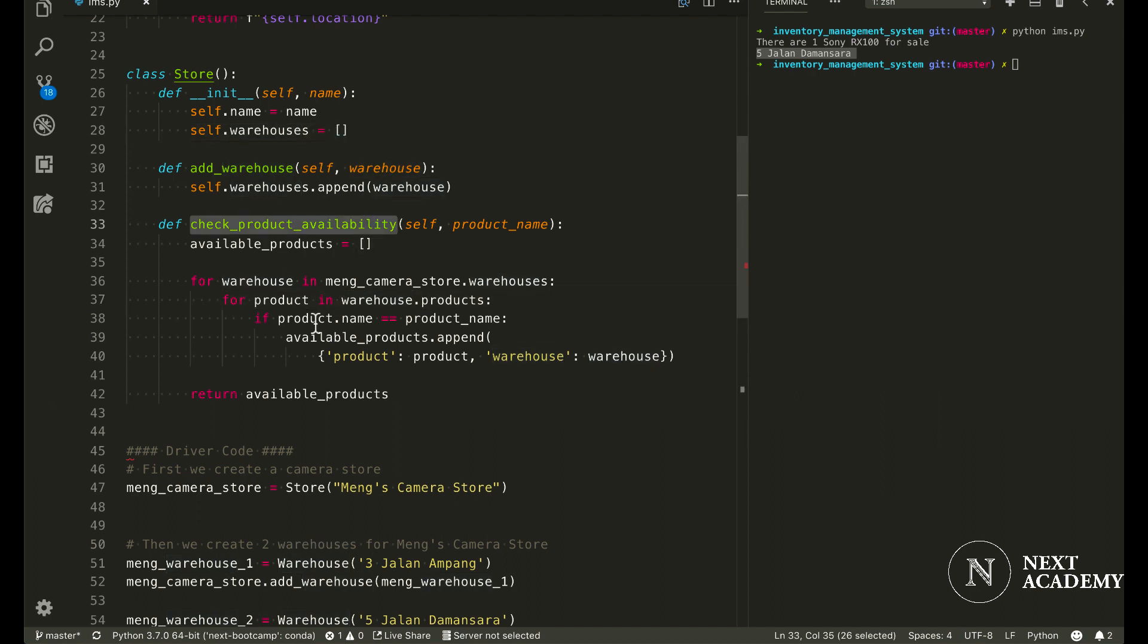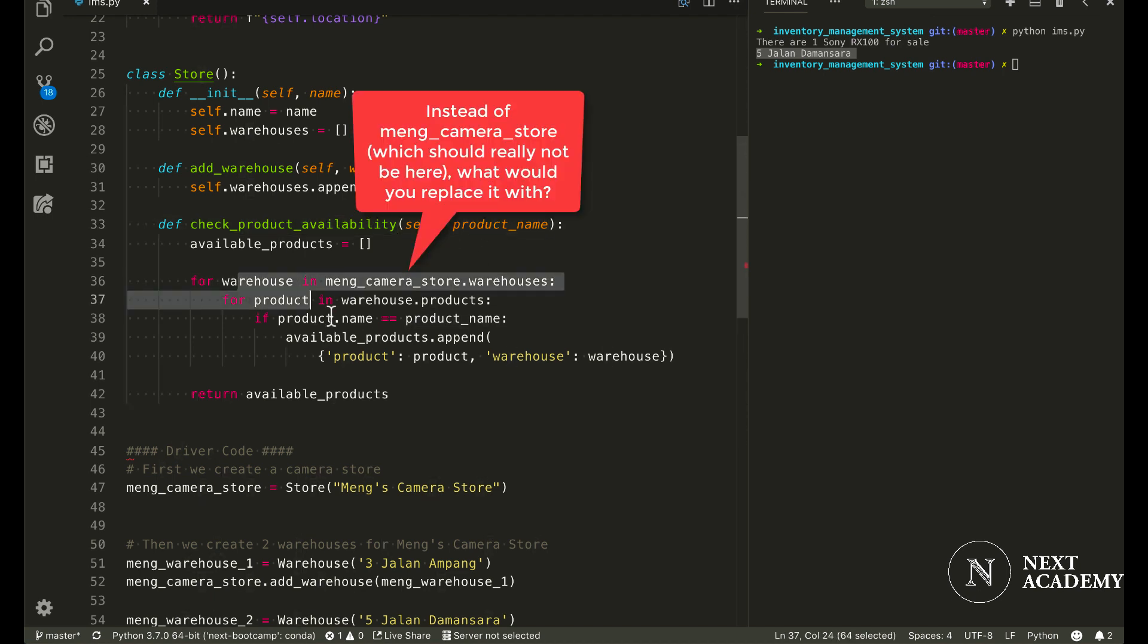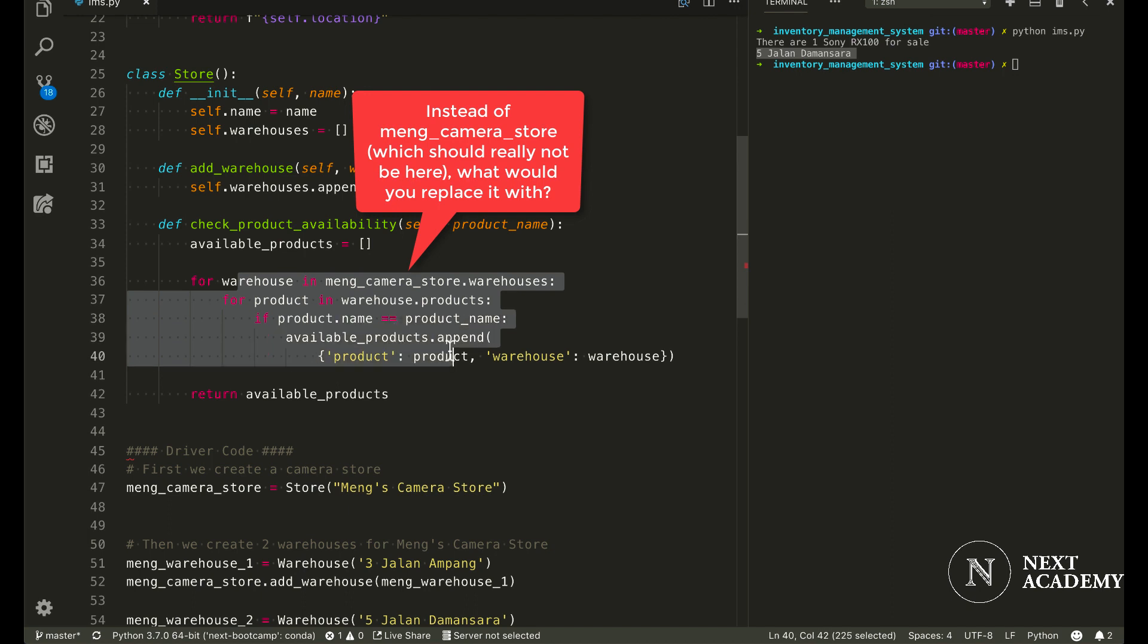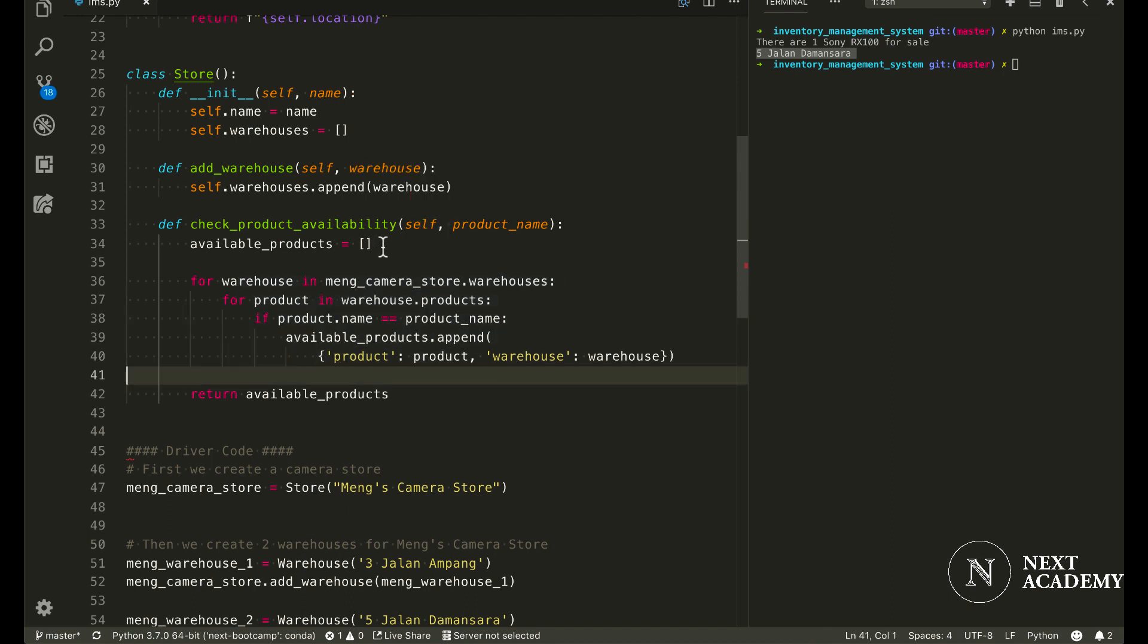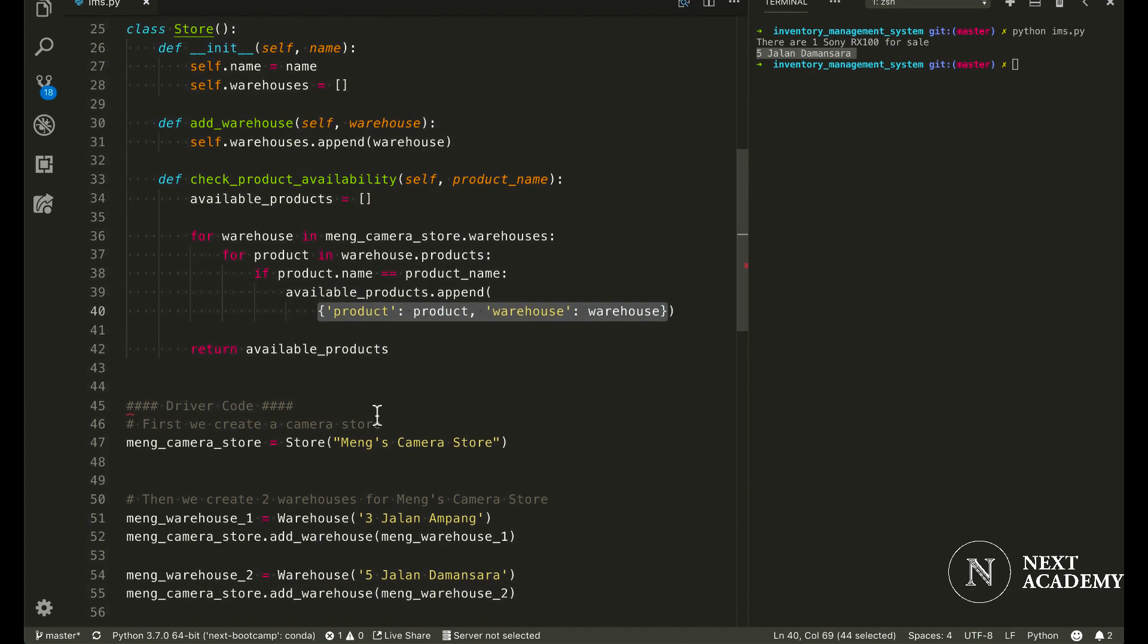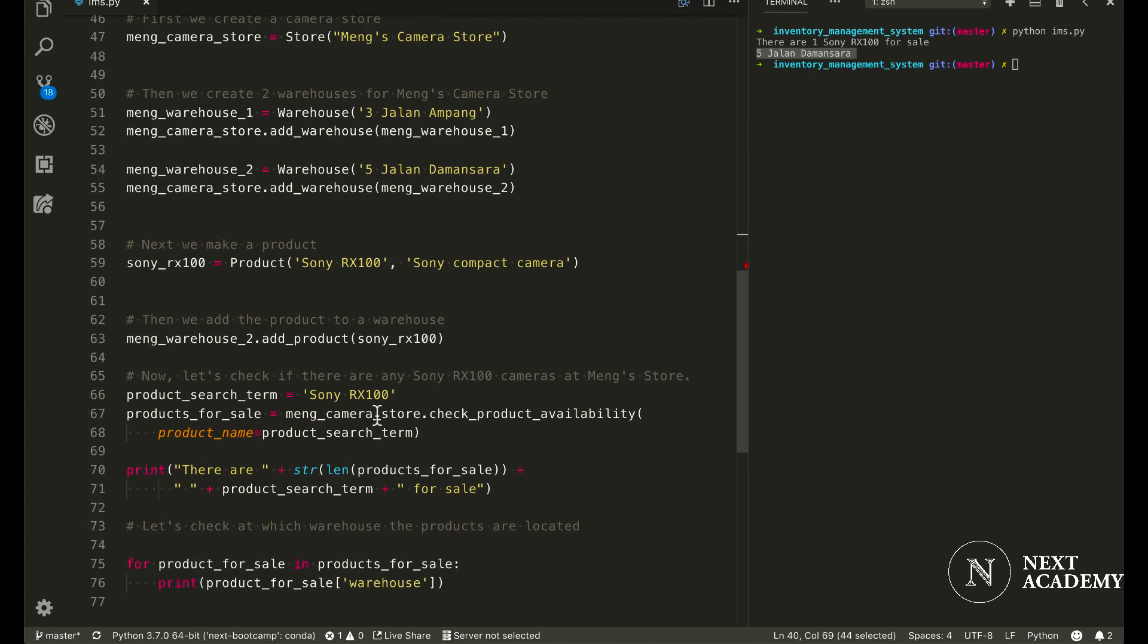Lastly, this method, check product availability, takes in the product name and it will look through all the products that are available within this store and return a list of dictionary. That's it.